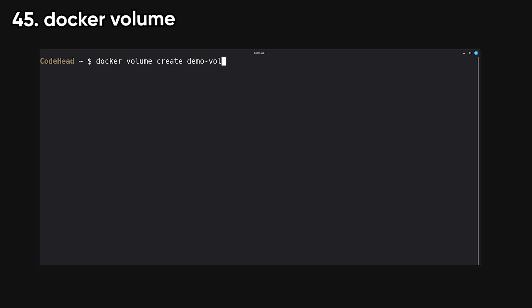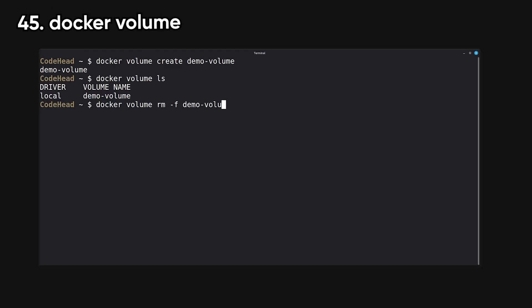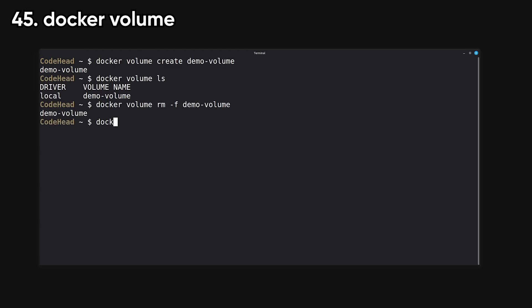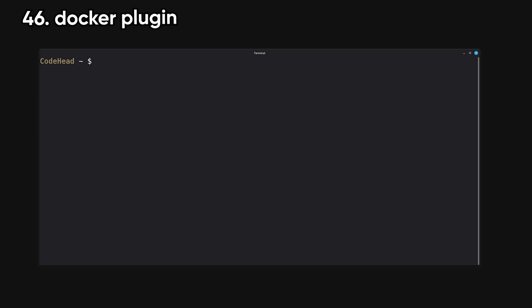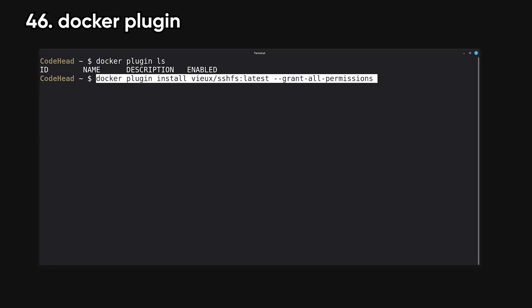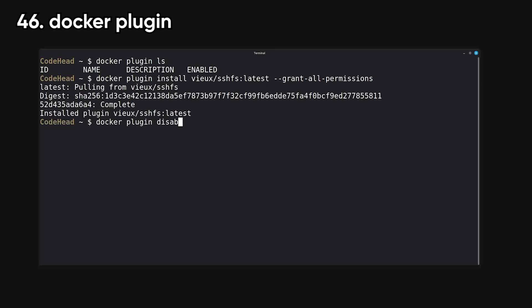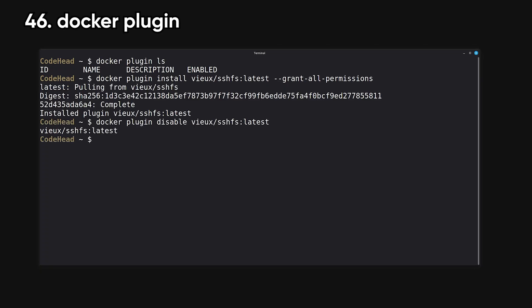Volume manages persistent storage volumes for container data. These are essential when you need data to survive container restarts. Plugin installs or manages Docker engine plugins which extend Docker's functionality. These can add new volume drivers, logging systems, or authentication methods.